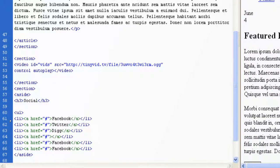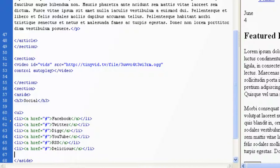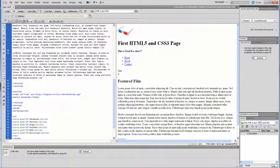...YouTube, RSS Feed, and Delicious. Let me close this list. If you go to Live View, this is how it will look.